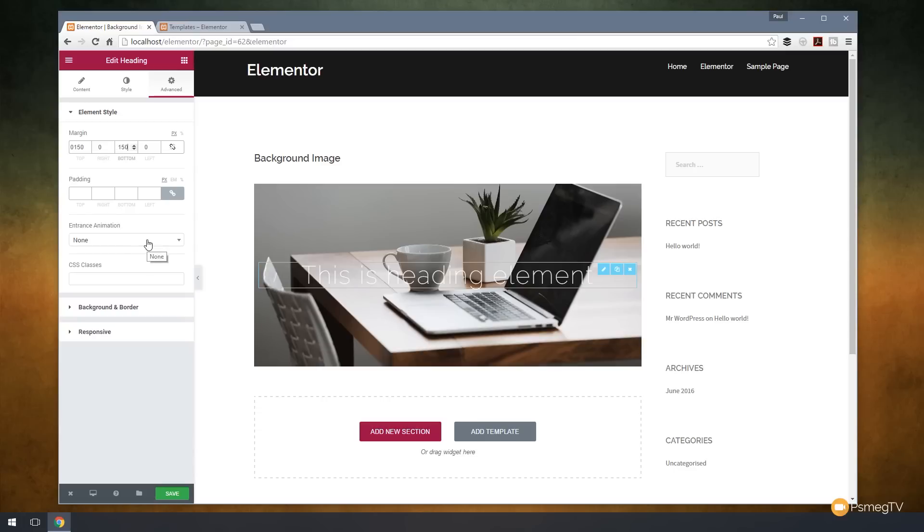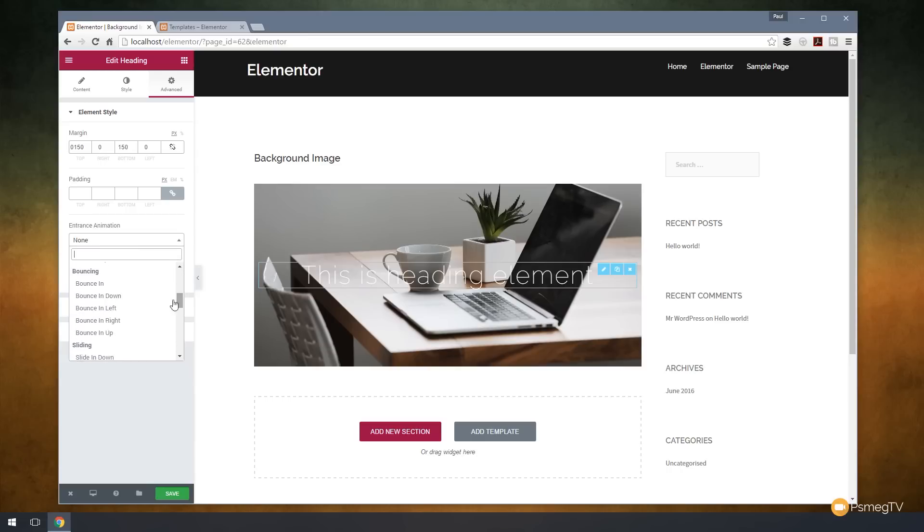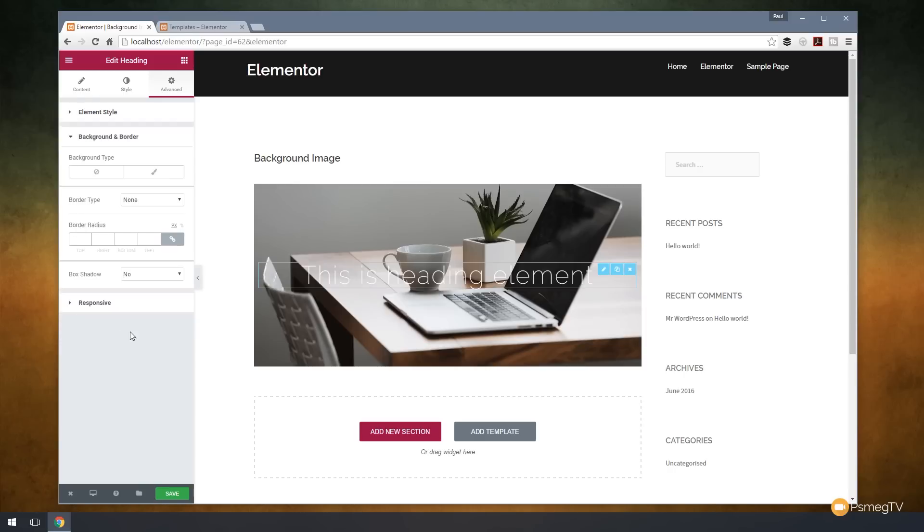We can also apply an animation. So when this comes on screen, we can just have it animate in. You can see we've got a range of different options. We can say, let's try bounce down. And that's what it's going to look like. Okay, we quite like that.